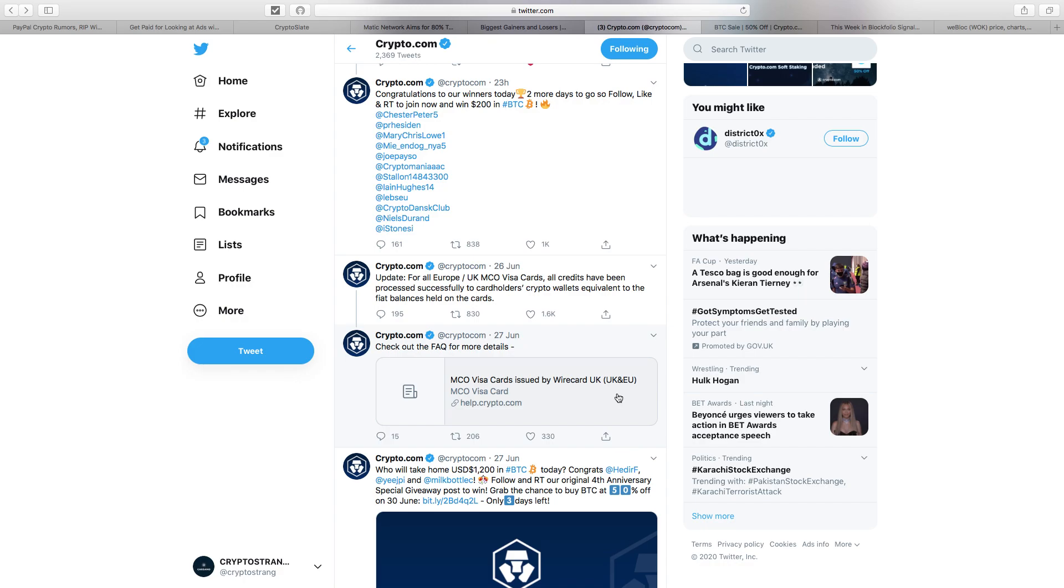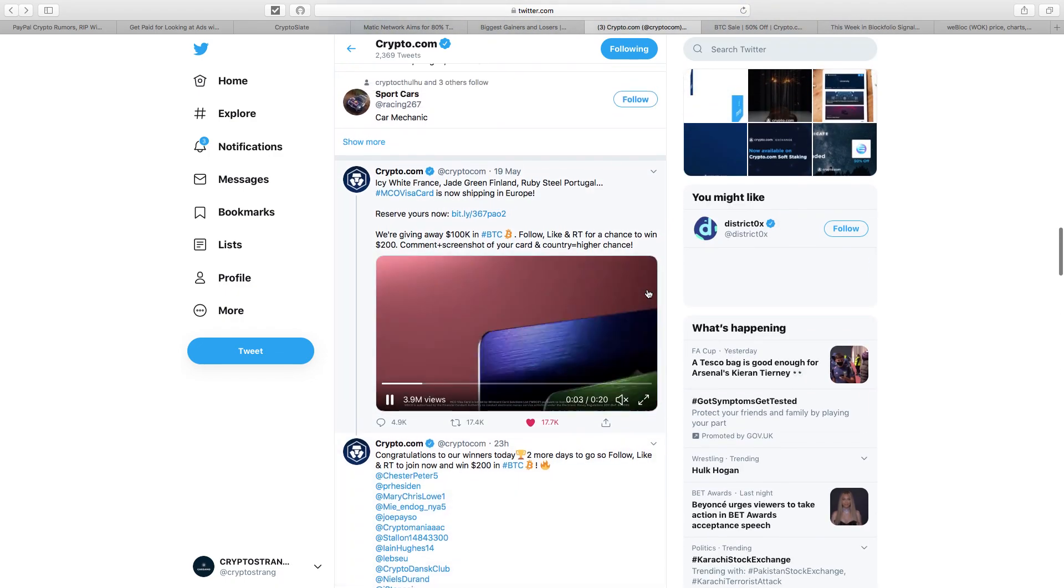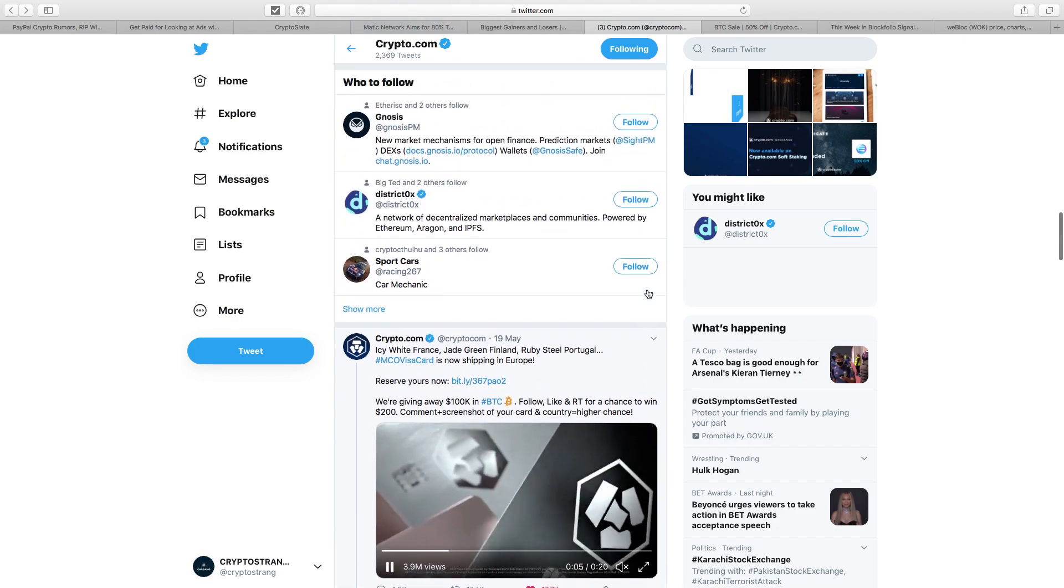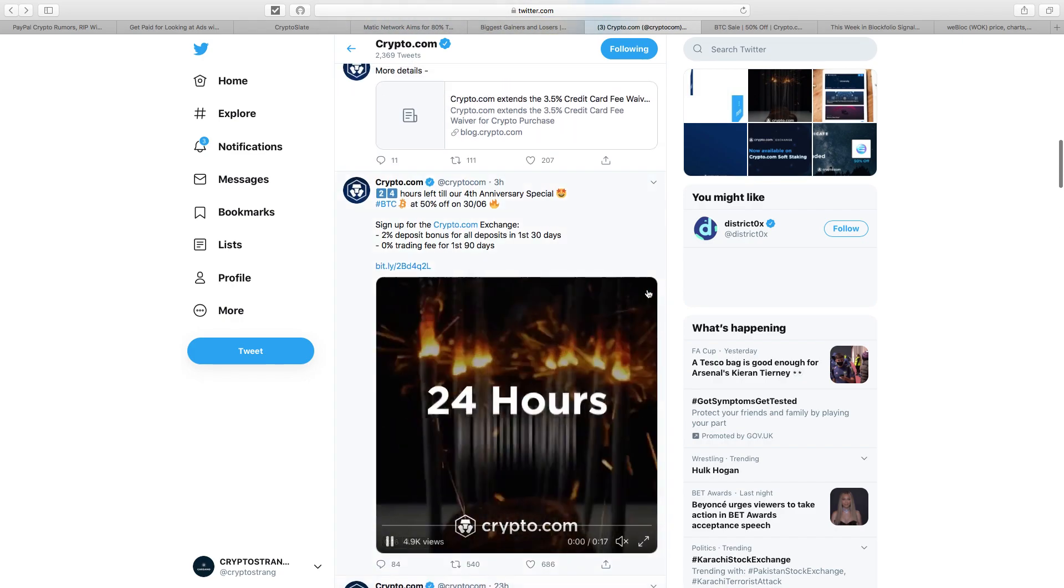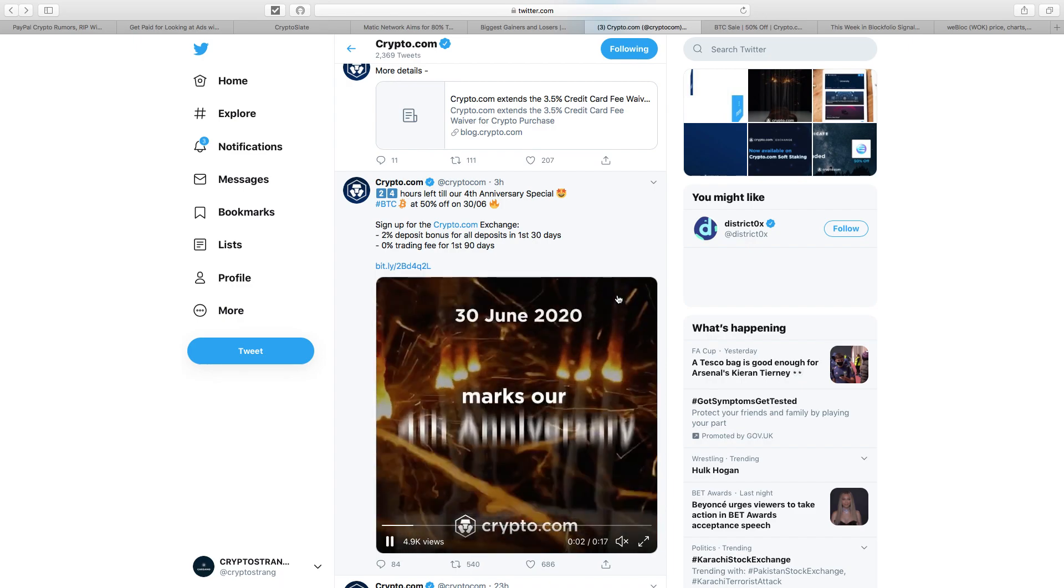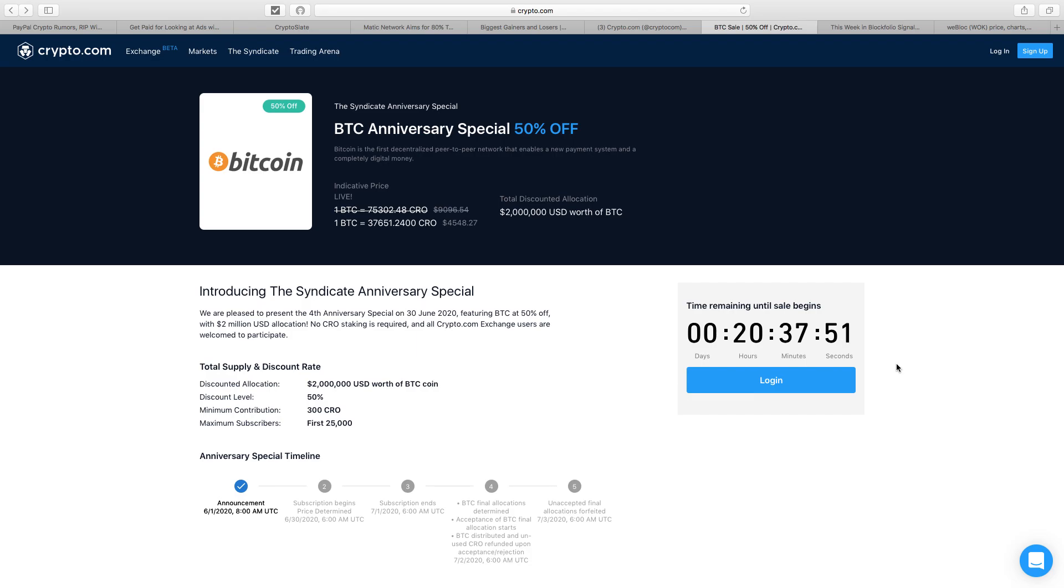Positive news: when you go on Crypto.com, they've got their fourth anniversary, which is amazing. They're giving away 2 million USD worth of Bitcoin with a 50% discount. Minimum contribution is only 300 CRO. CRO is about just under 12 cents. You only have to stake 300 CRO to get your Bitcoin at half price. Maximum subscribers is 25,000. The subscription begins June 30th at 6am UTC.